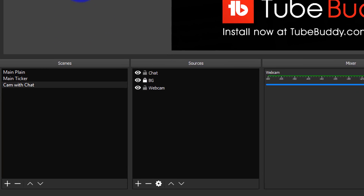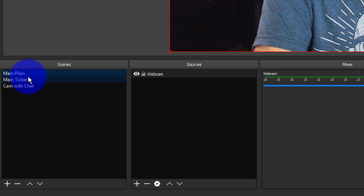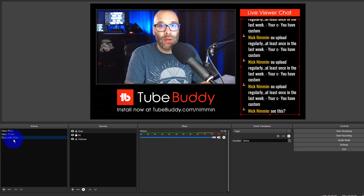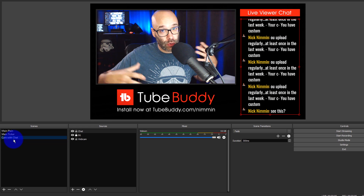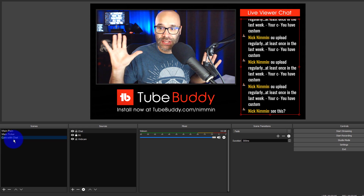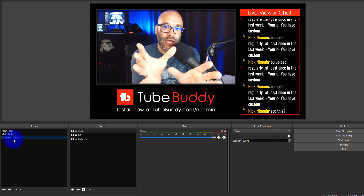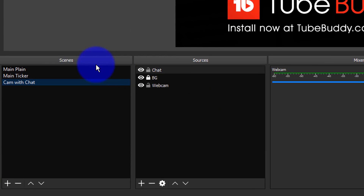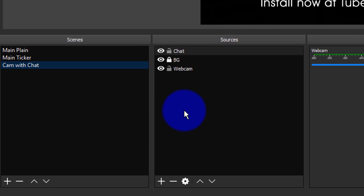So now we have three scenes: the Main Plane, the Main Ticker, and our Cam with Chat. We're starting to create a really nice, professional production here. Everything is nice and organized and easy to follow. A really awesome thing about this is down in the sources part, you don't have a huge pile of stuff — you can just switch scenes as you need them instead of having a bunch of things to sort through.